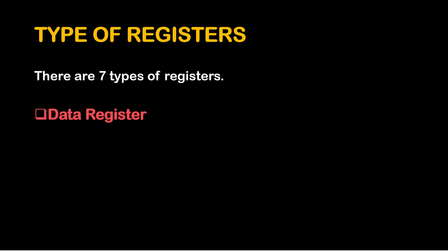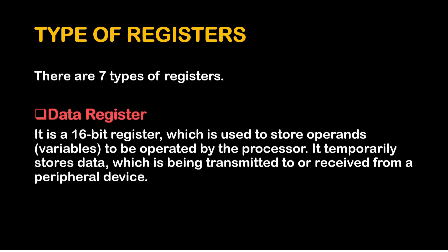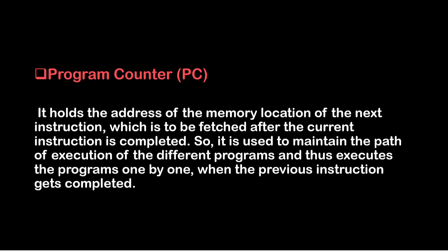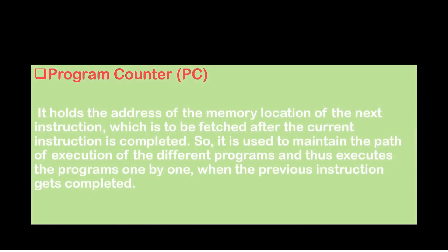The first one is data register. It is a 16 bit register which is used to store operands or variables to be operated by the processor. It temporarily stores data which is being transmitted to or received from a peripheral device. Then comes the program counter. It holds the address of the memory location of the next instruction which is to be fetched after the current instruction is completed. So it is used to maintain the path of execution of the different programs and thus execute the programs one by one as the previous instruction gets completed.